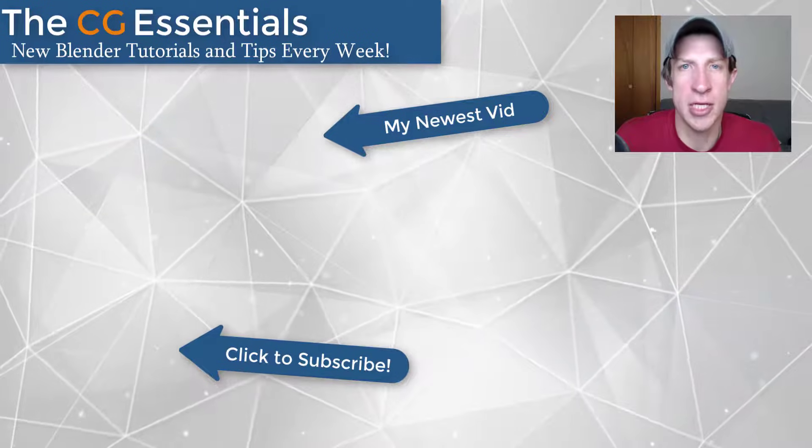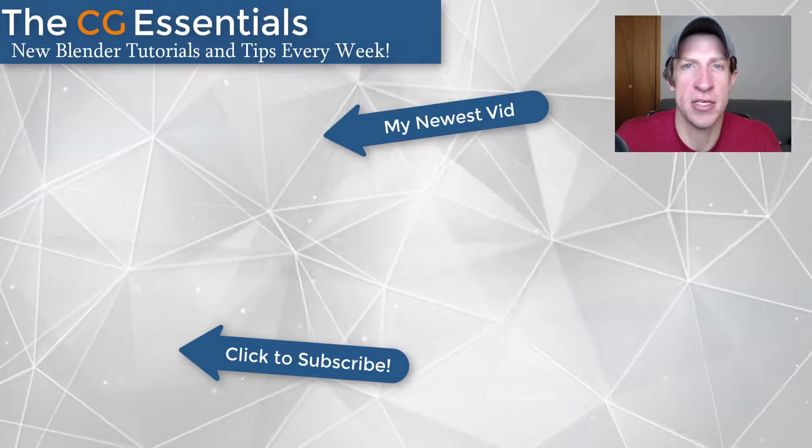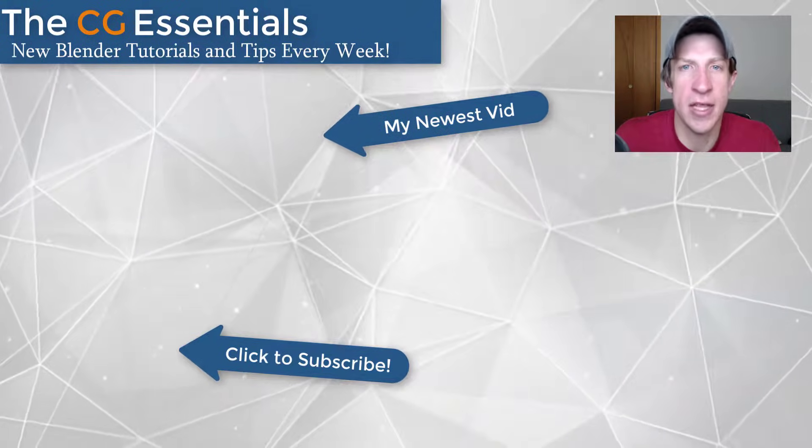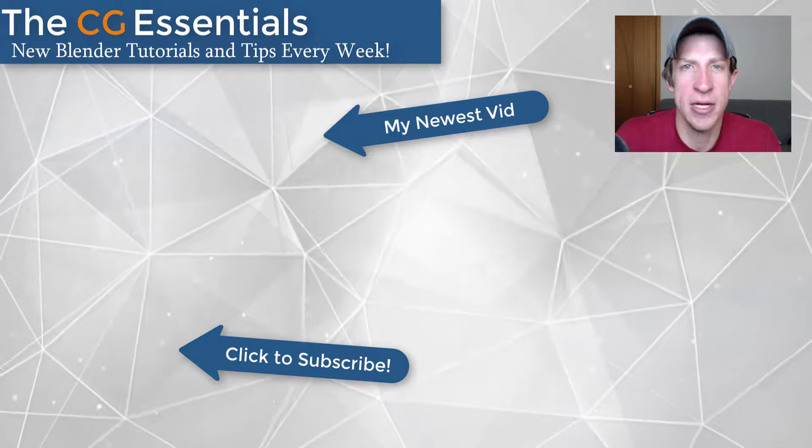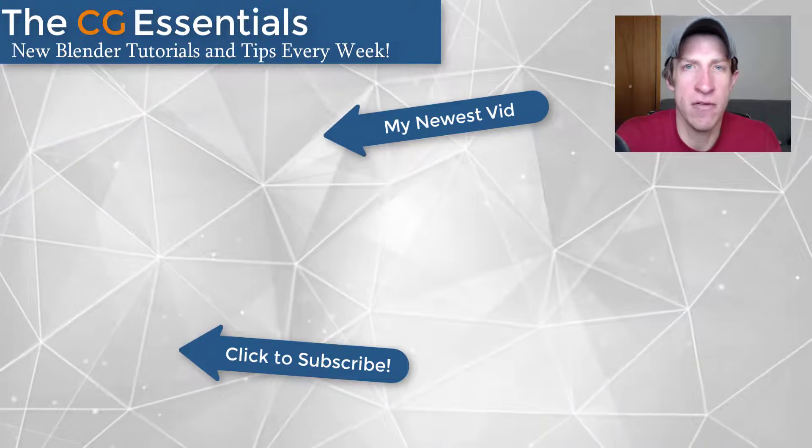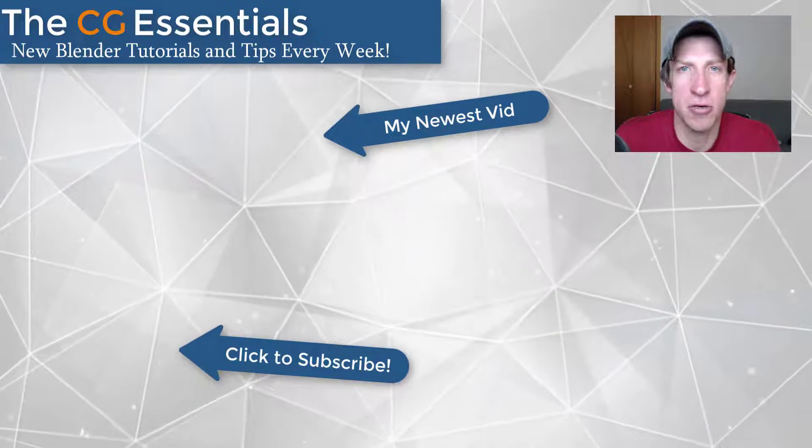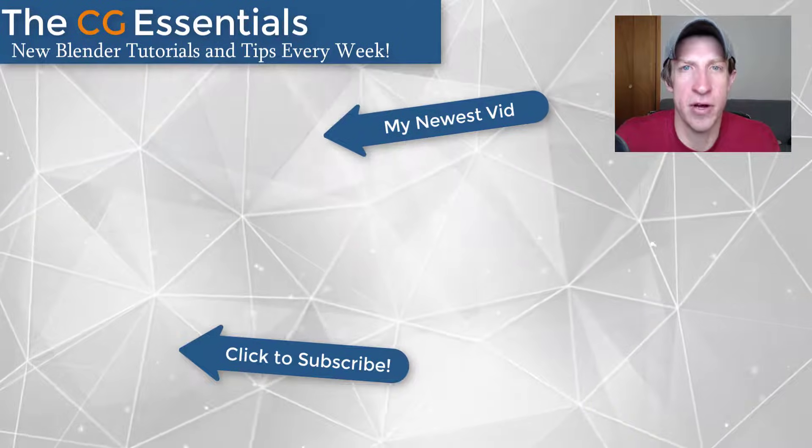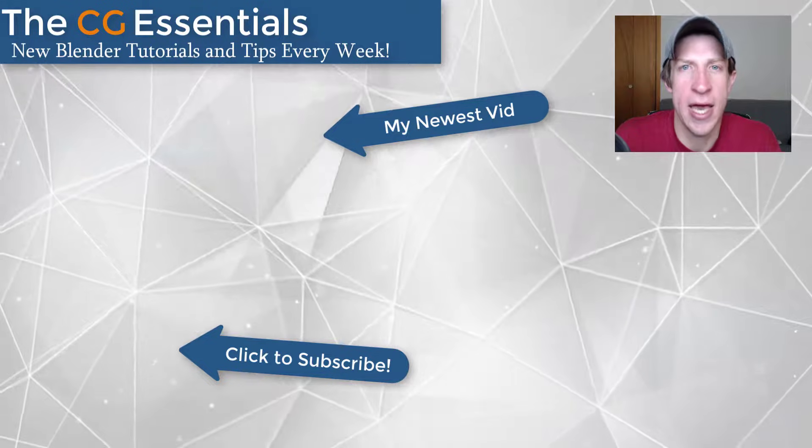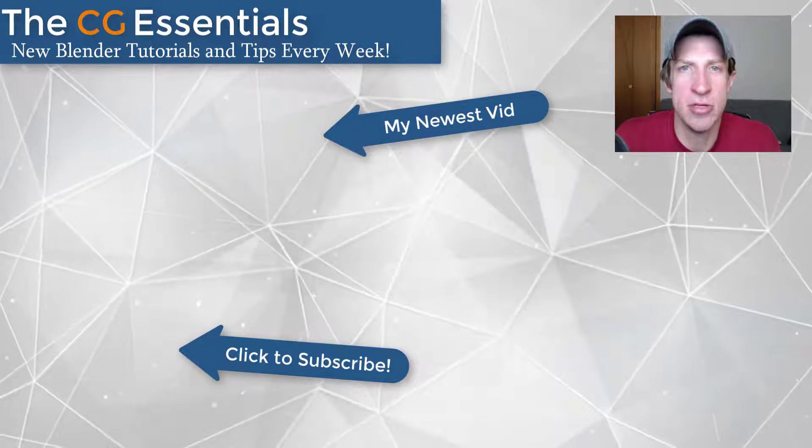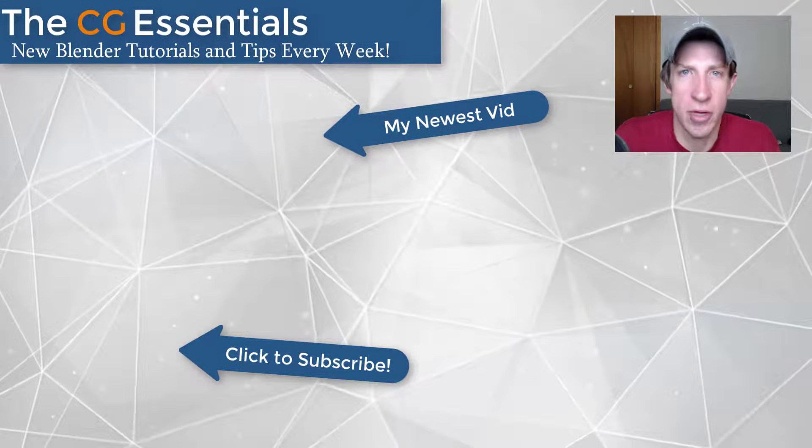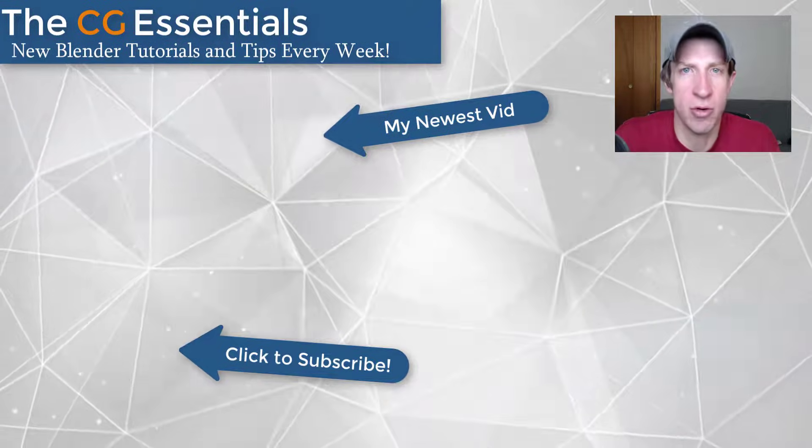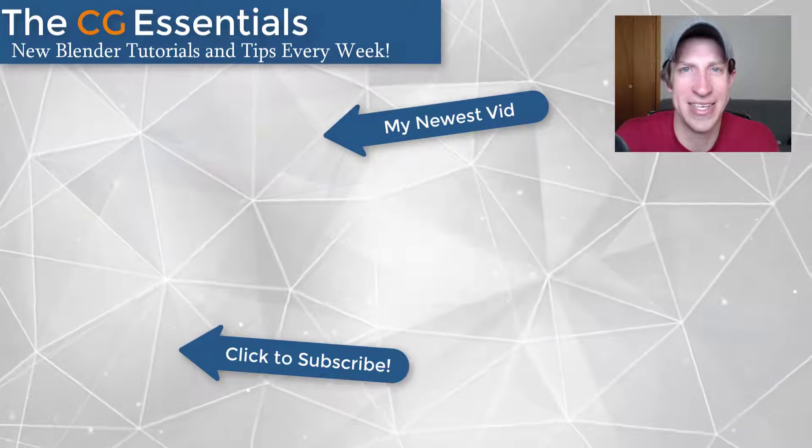If you like this video, please remember to click that like button down below. If you're new around here, remember to click that subscribe button for new Blender content every week. As always, thank you so much for taking the time to watch this. I really appreciate it and I will catch you in the next video. Thanks guys.